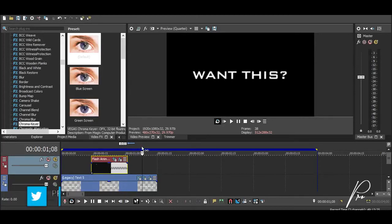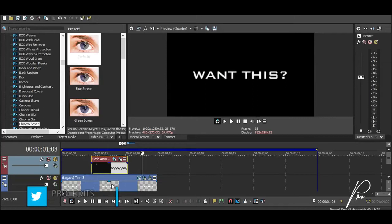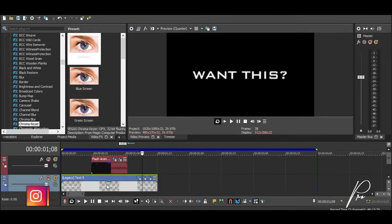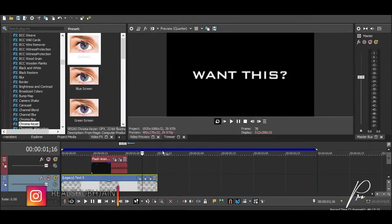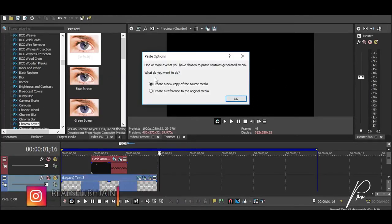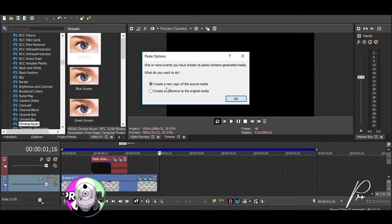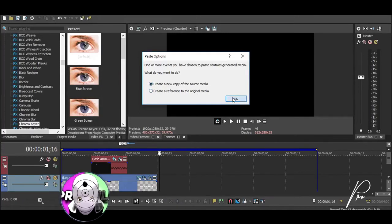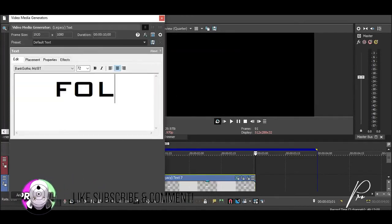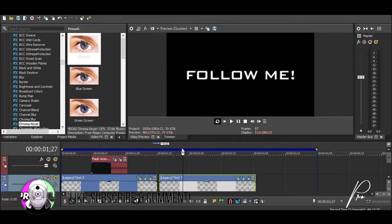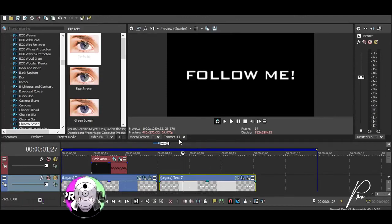Now if you want to do a second animation for the text 'Follow Me,' all you need to do is copy and paste your text, and while pasting it you want to make sure that you select 'Create a New Copy.' Now all you need to do is rename your text.